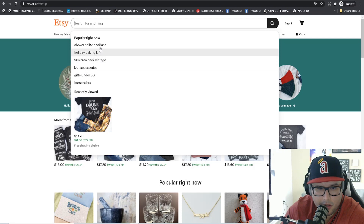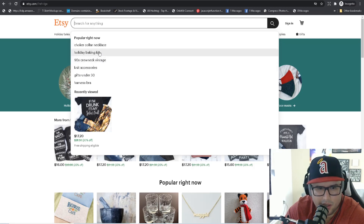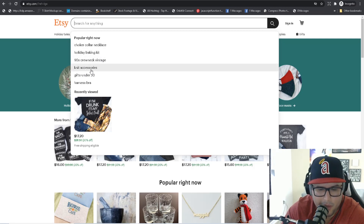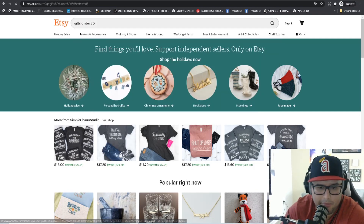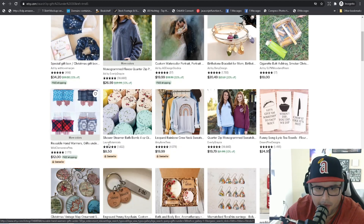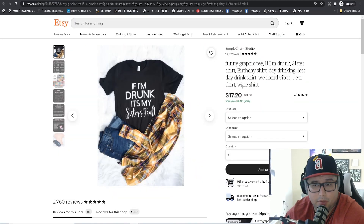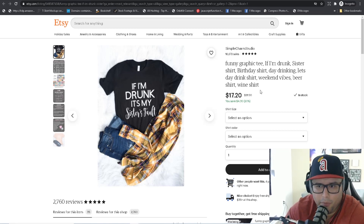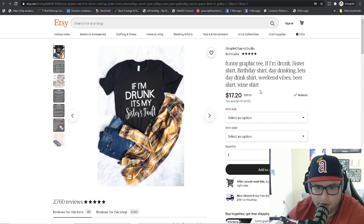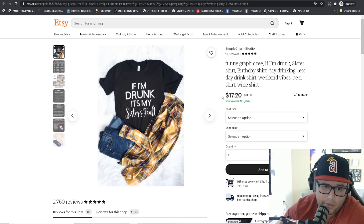Some of these might not be directly related to print-on-demand depending on what type of product you're using, but things like 'gifts under 30' can give you some ideas. I found a simple text-based design here, and one of the coolest things on Etsy when you're doing research is that it gives you a lot of social proof information to confirm there's demand in a niche.